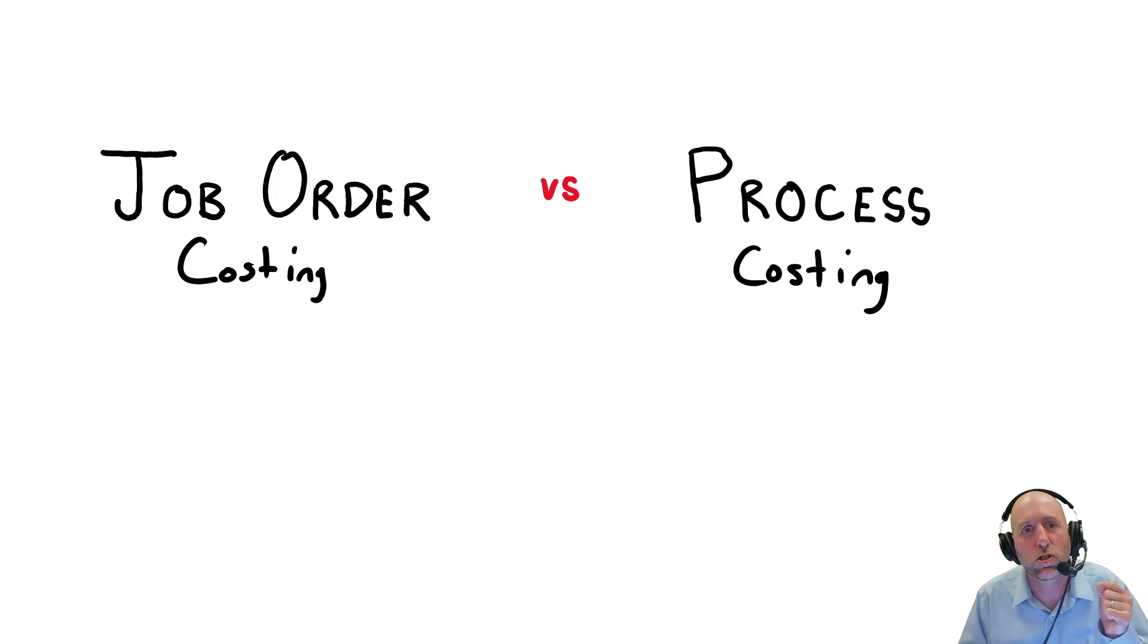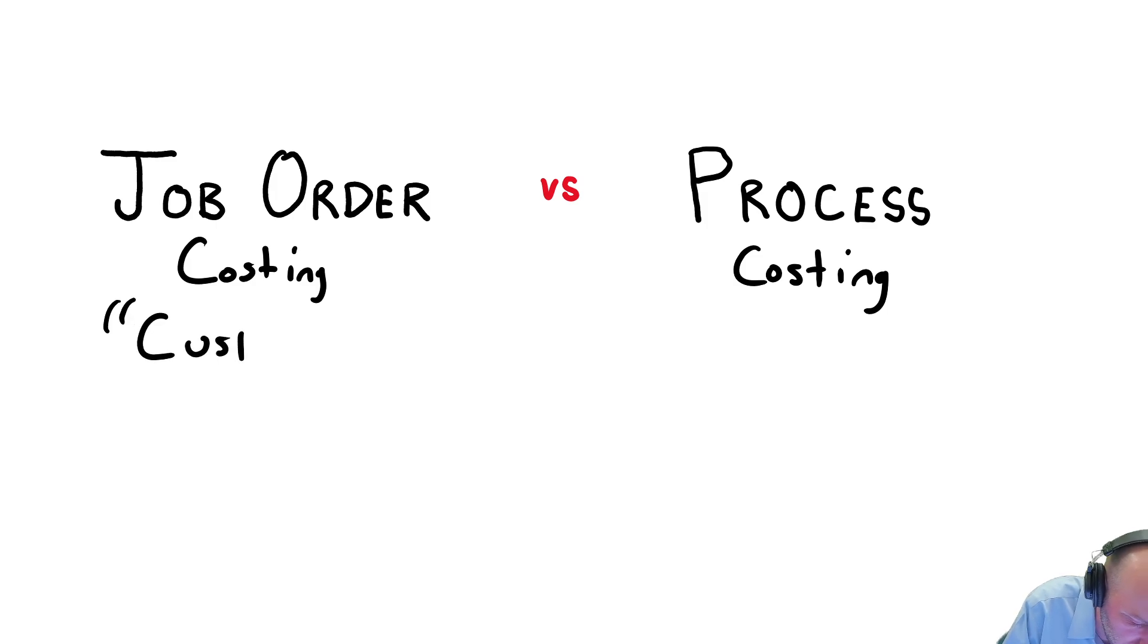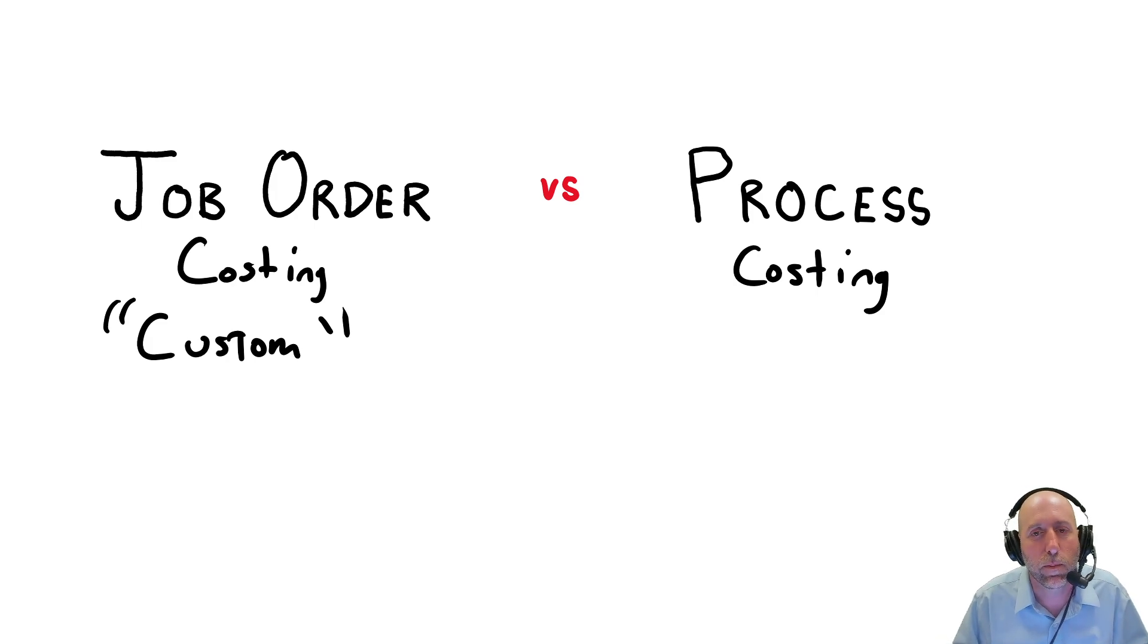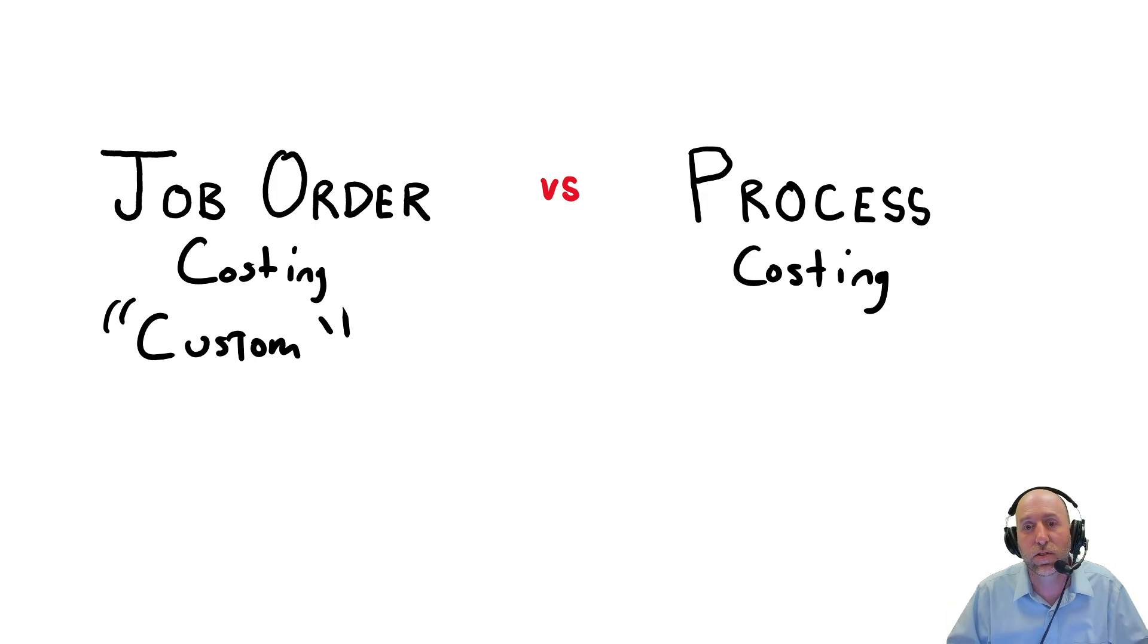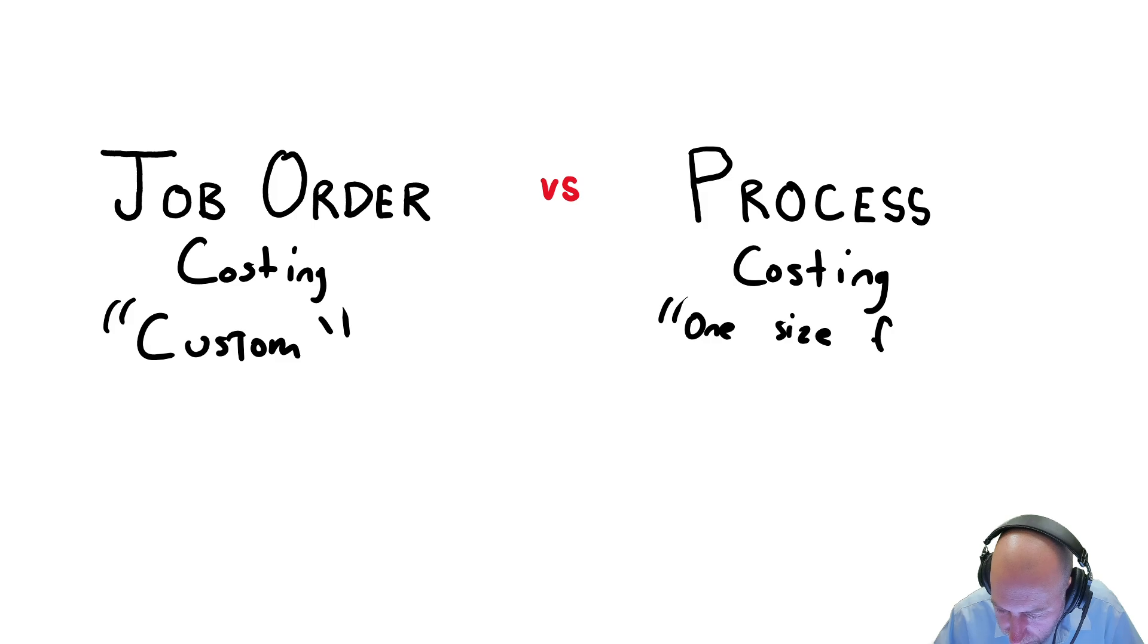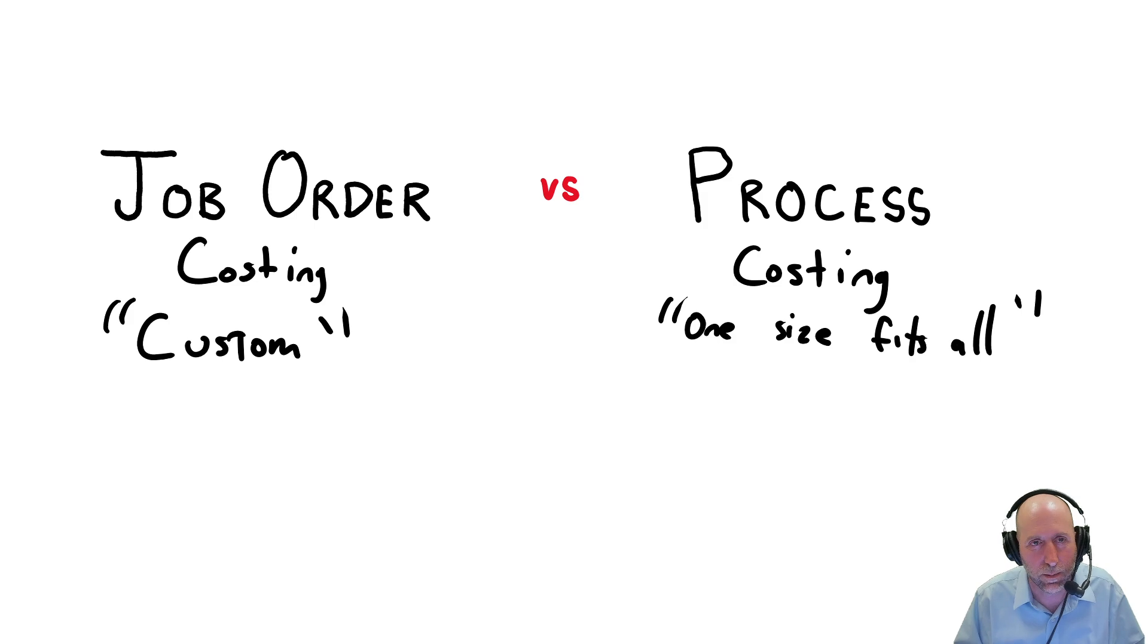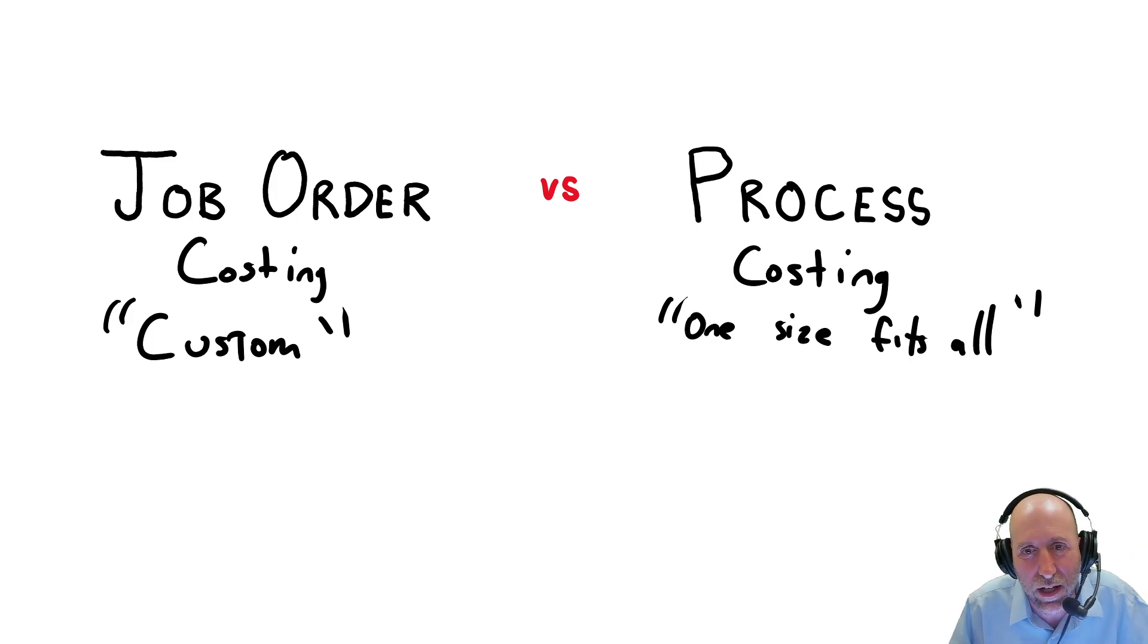Companies that use Job Order Costing are companies that have custom work. In other words, not one size fits all, but every customer is a little bit different. So when I make my product for my customer, customer A gets a different product from customer B.